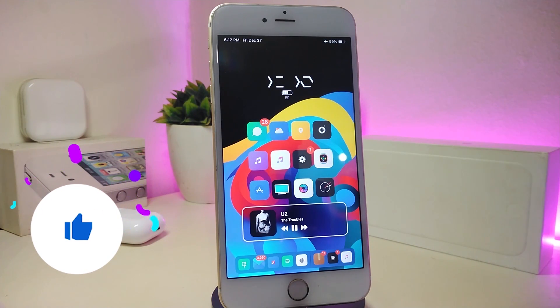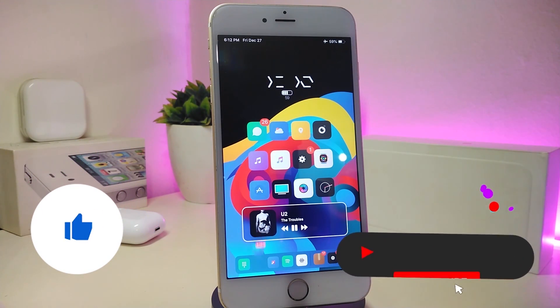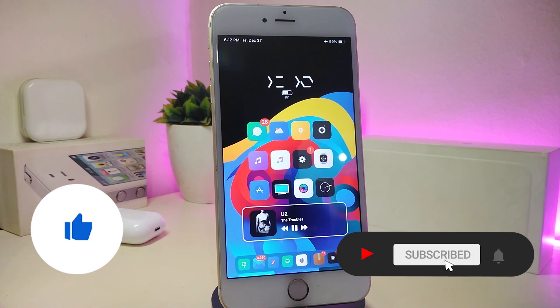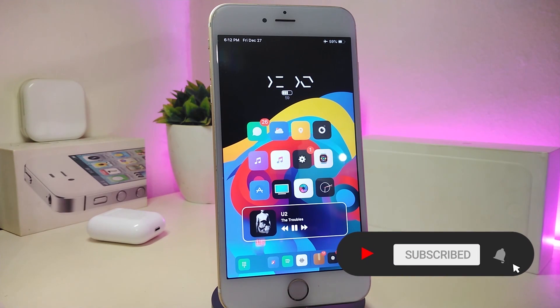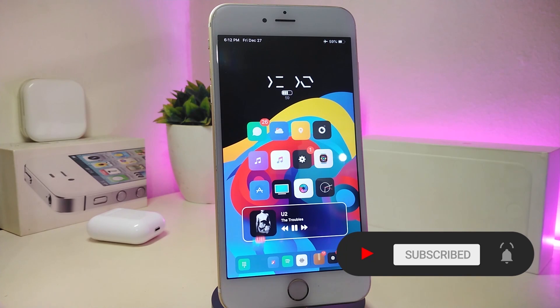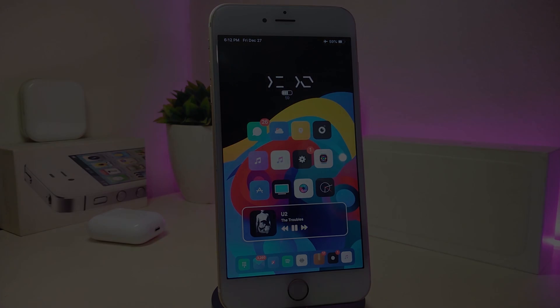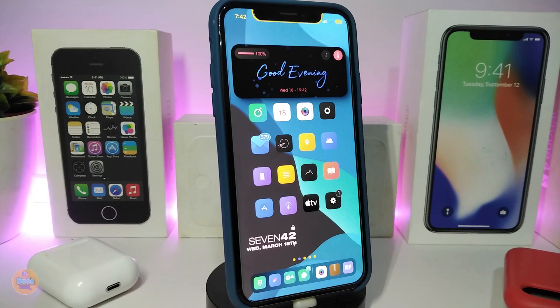Before I start today's video, please give it a big thumbs up, make sure to subscribe and hit that notification bell so you'll be notified whenever I release a new Cydia tweaks video. Let's go ahead and get started.